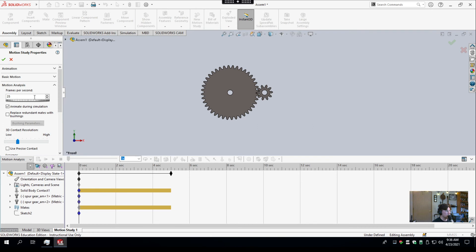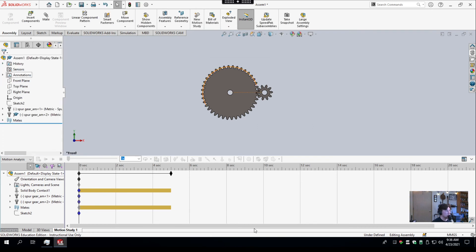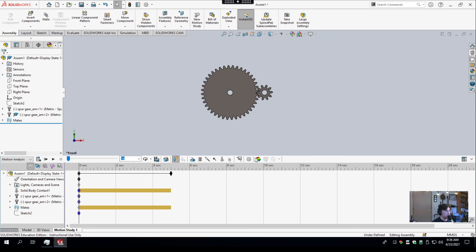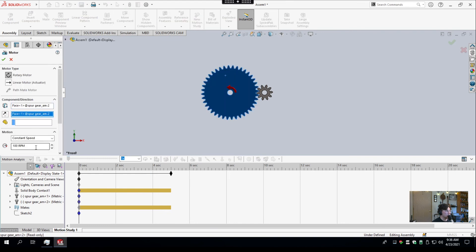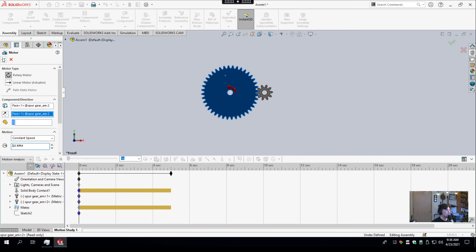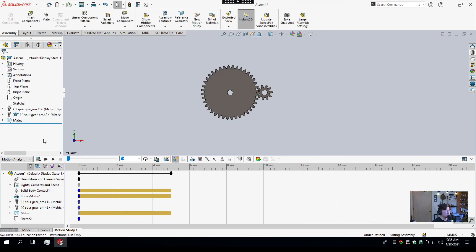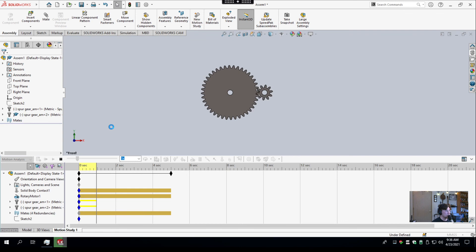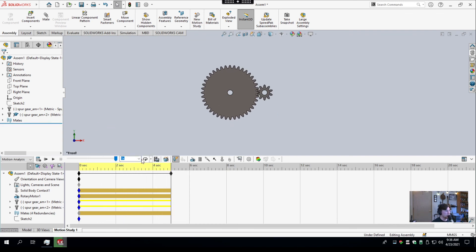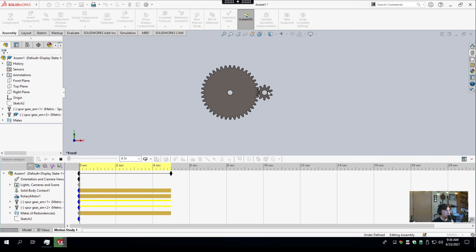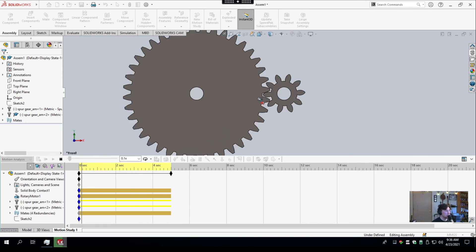I'm going to change the frames per second to, I don't know, 60. That helps keep things rolling smoothly. And then now what I'm going to do is I'm going to add a rotary motor to this big gear here, and I'll give it a speed of, let's say, 20 RPM. And now I'll hit calculate, and we have two gears turning, and they're not running into each other or anything like that. I can set the playback mode to loop, and let's slow it down real slow so we can watch what's going on.